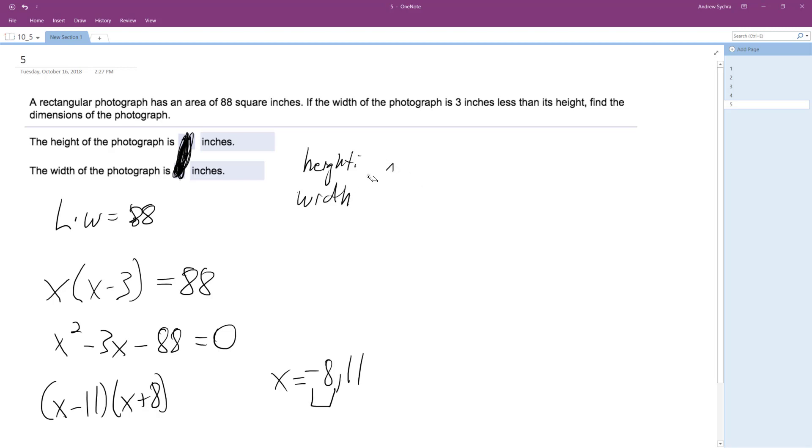This should be 11. If the width is three inches less, so 11 inches. So if the width was eight inches, so eight plus three does equal 11. All right, so that works. I'll check this really quick. And that's it.